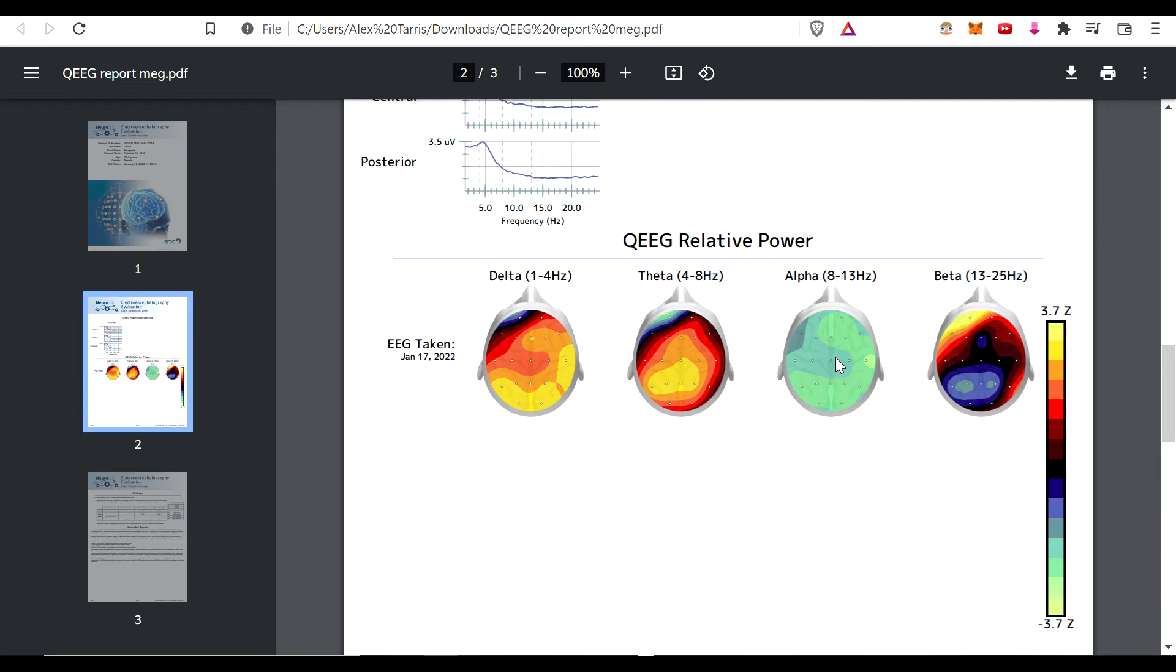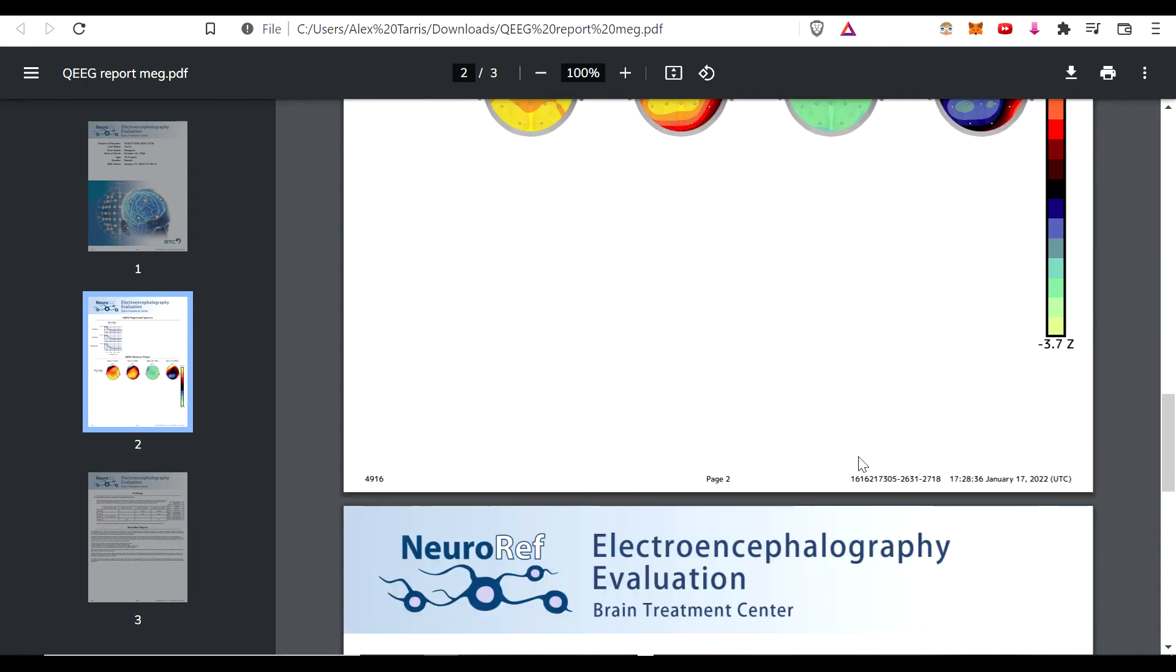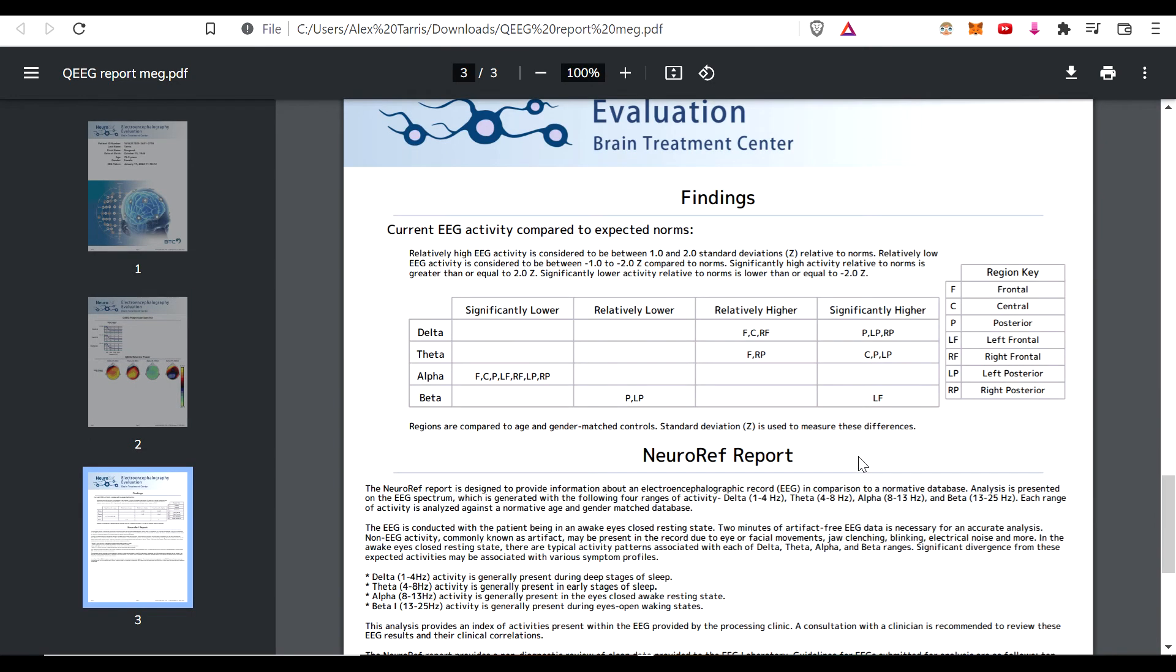And then the entire alpha range is significantly low in every single region. You see all those little dots? Those are where all the electrodes are placed. So they're actually measuring, I think it's 16 different regions of all the main areas that are most important with the brain - frontal, central, posterior, left frontal, et cetera. These also go by different names anatomically.